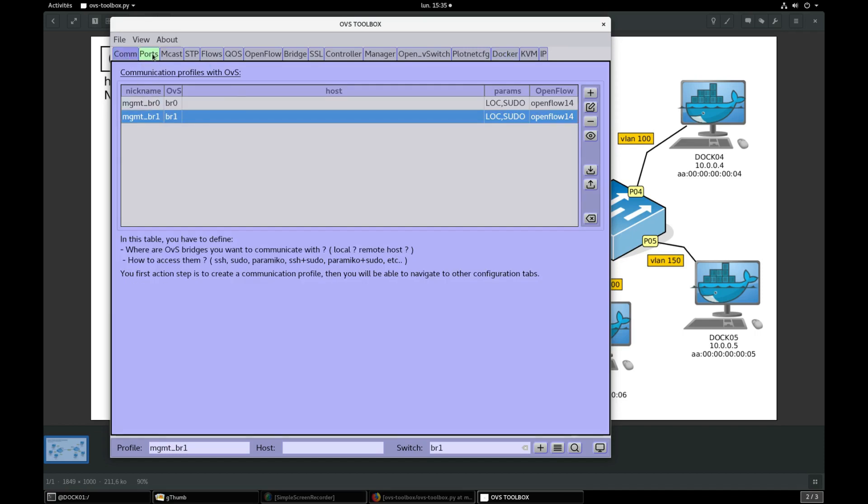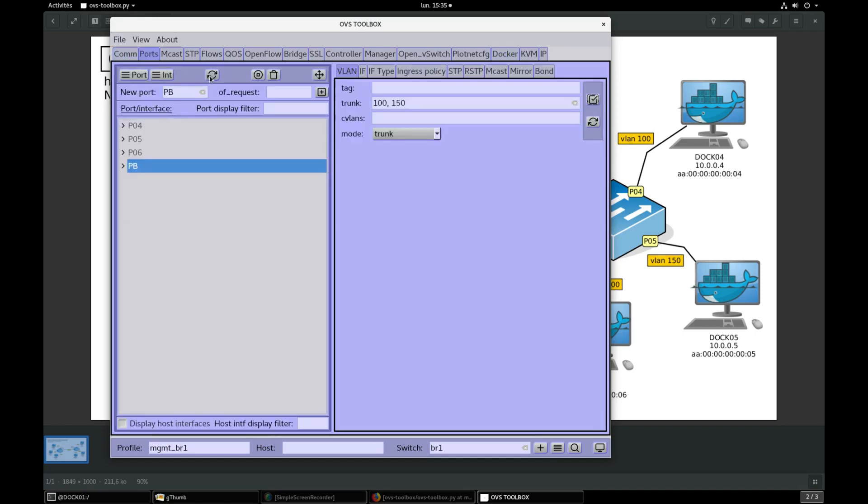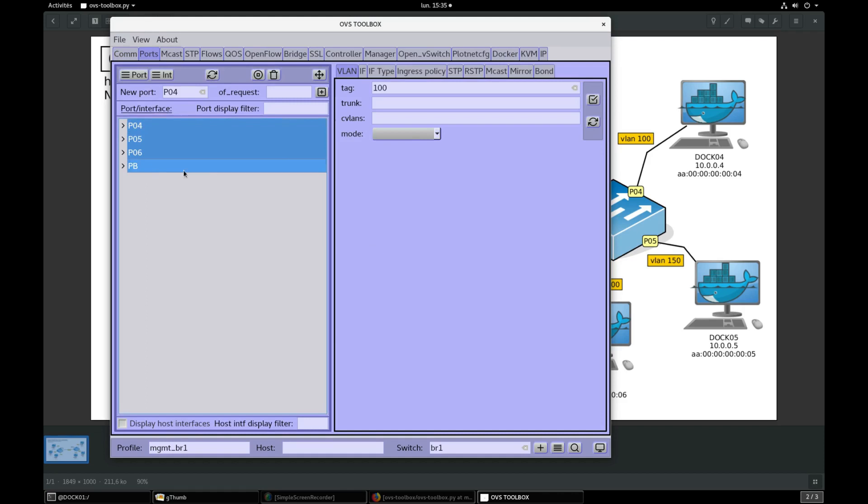Go to ports section, press refresh, select ports P4 to PB and delete them.